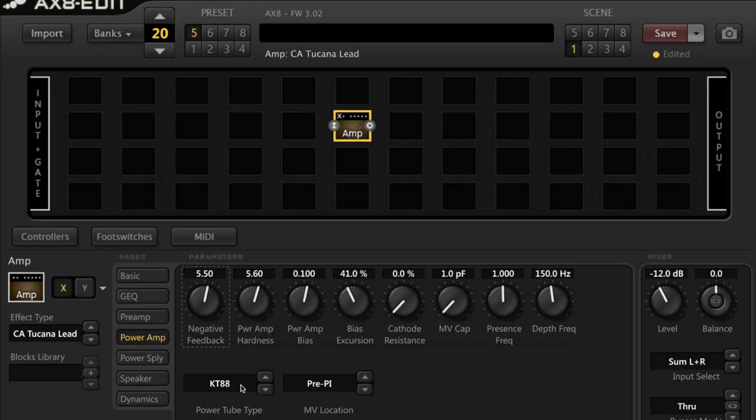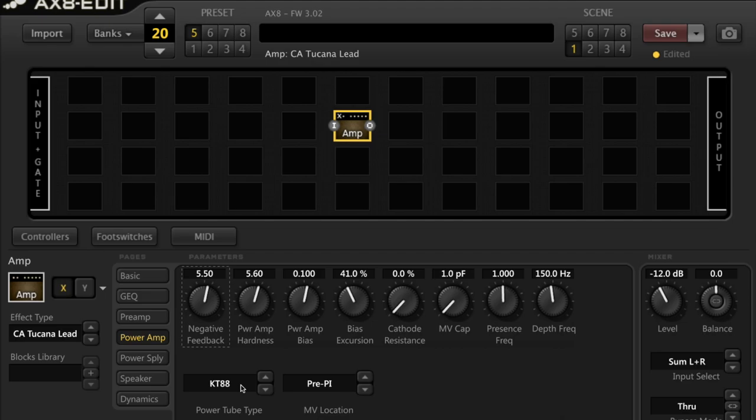A lot of the change in the tone could actually come from the speaker. One of the facets that may have led to this type of thinking, a speaker is a highly reactive load. As such, the power tube will react differently according to the impedance of each speaker.